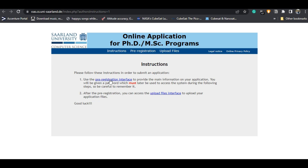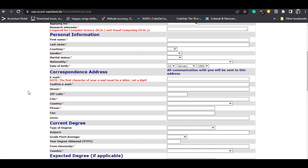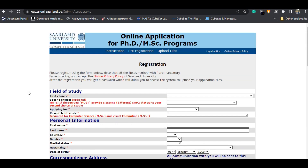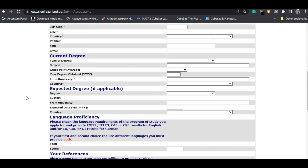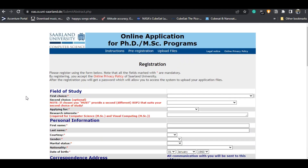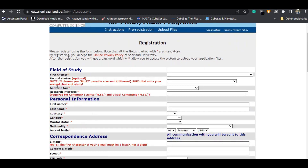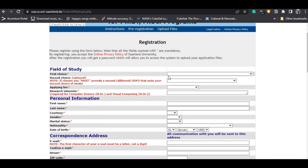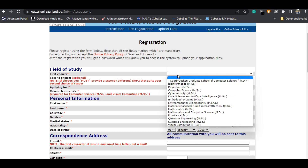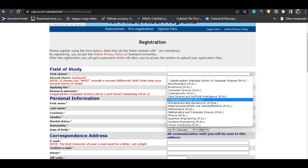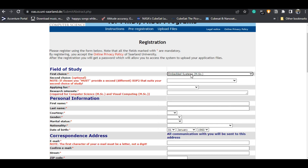This is the pre-registration page. It is a pretty simple step. First, you need to write your first choice of master's course — for me it is Embedded Systems.